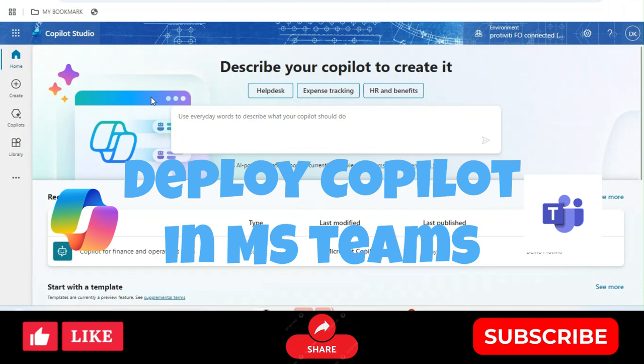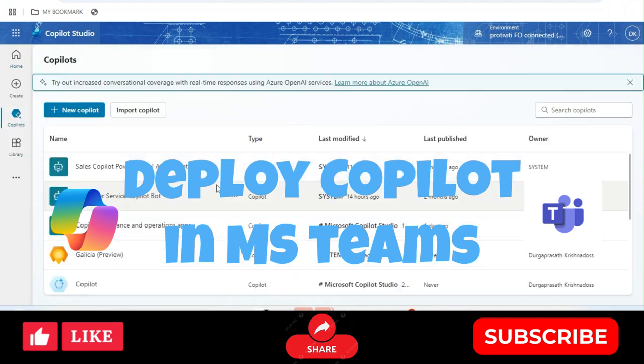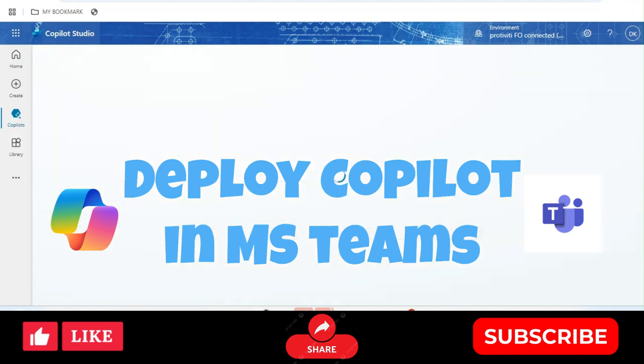Hello everyone, hope you are doing very well. In this video I will demonstrate how we can use a custom Copilot in Microsoft Teams. The use case is: assume you have created a custom Copilot — for example, a Finance and Operations 365 Copilot.